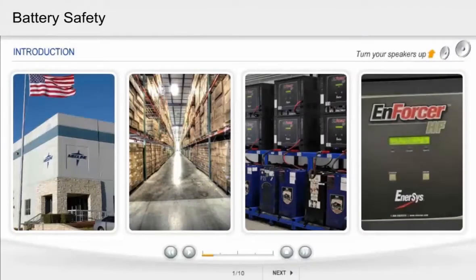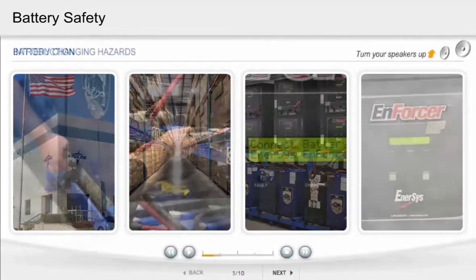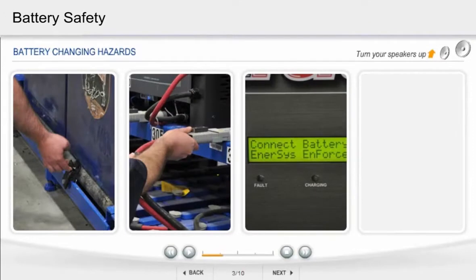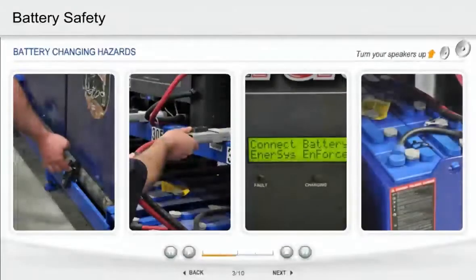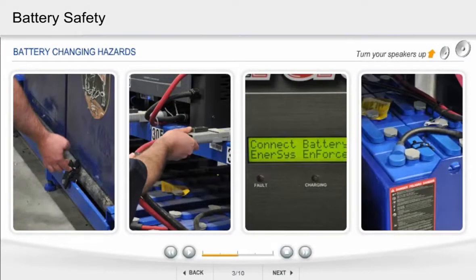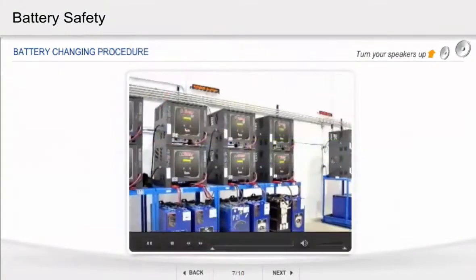The purpose of this course is to teach Medline Associates how to safely and efficiently change the rechargeable batteries using a manual, walkie-mounted battery changer. The first thing you need to understand are the potential hazards you can face when changing batteries. When they are being serviced, they can emit hydrogen gas — a highly combustible gas that can cause a fire or an explosion. Proper battery changing procedures.